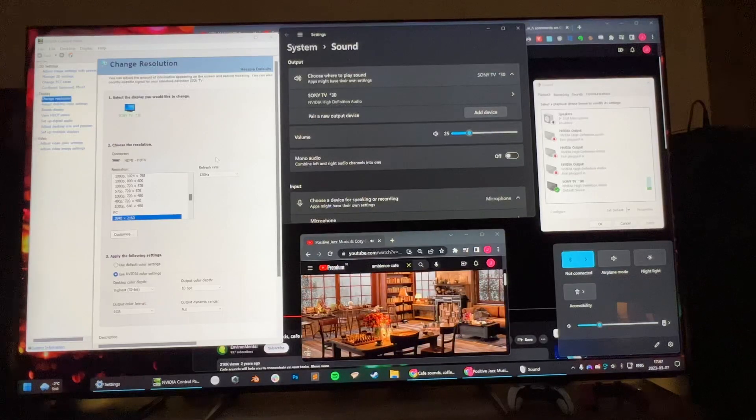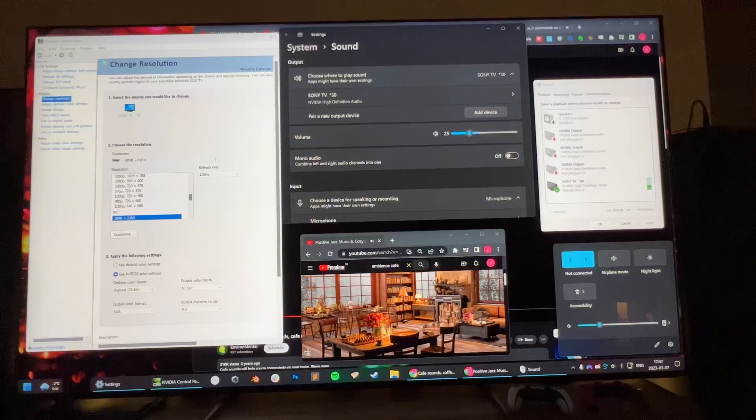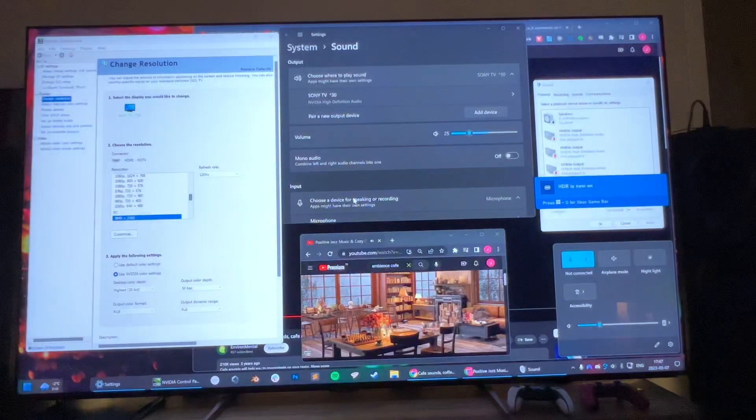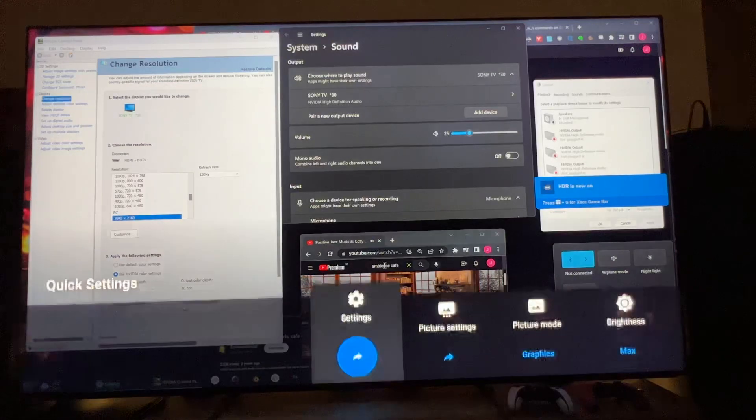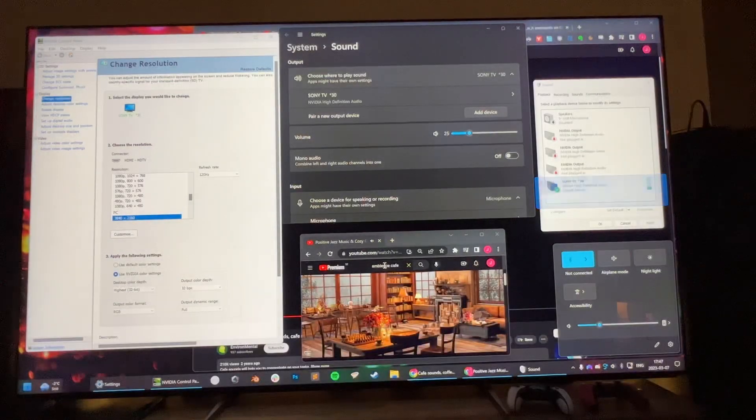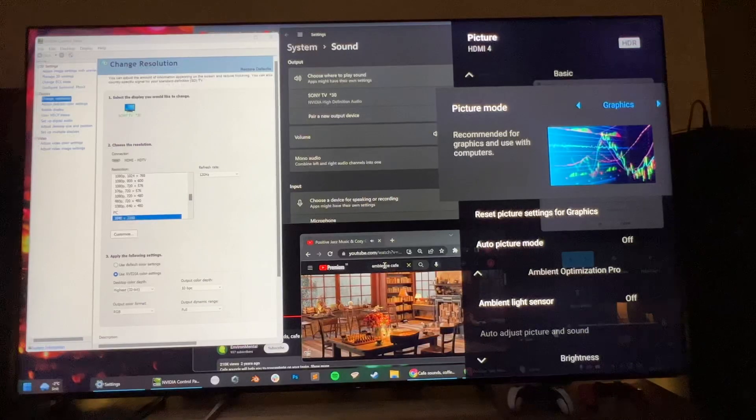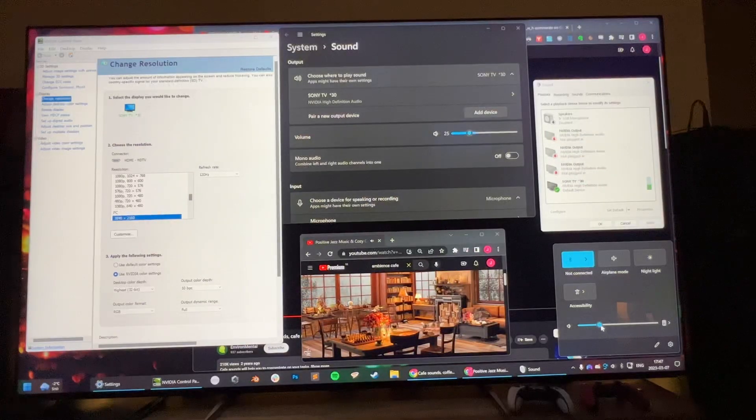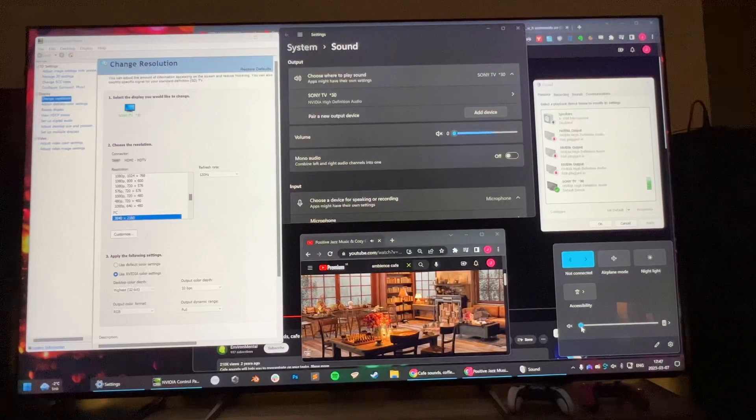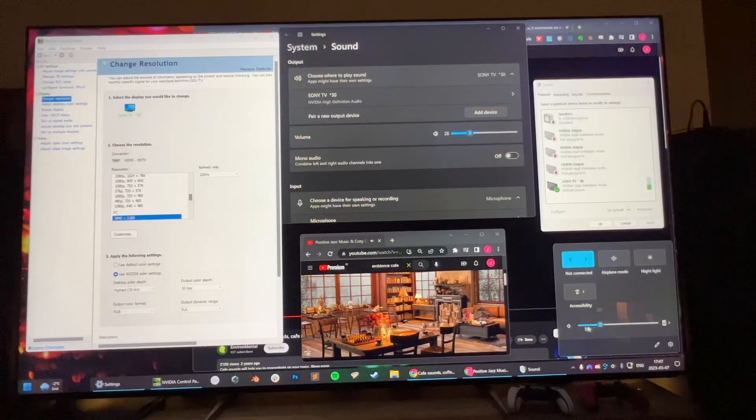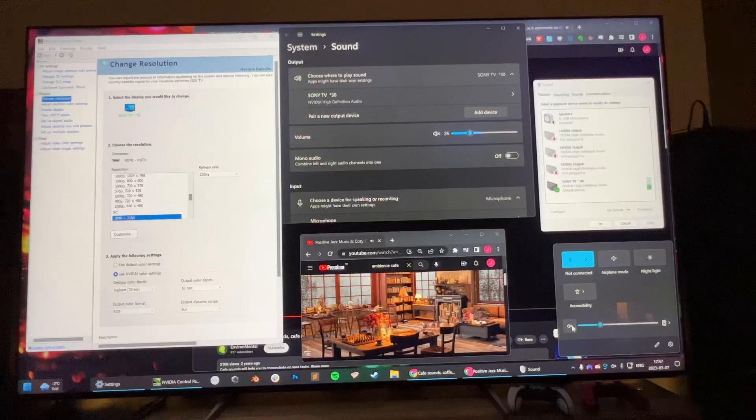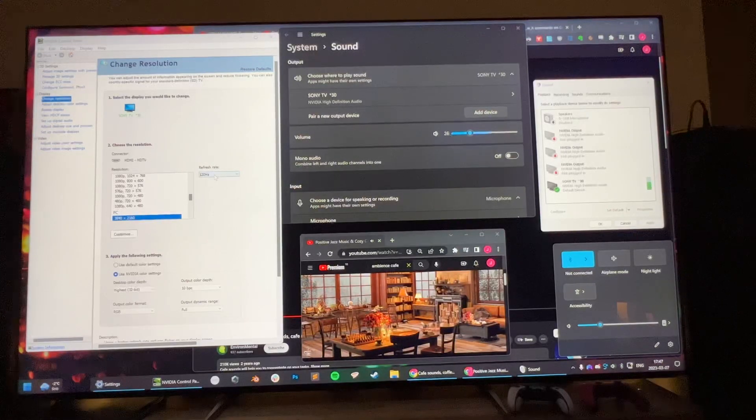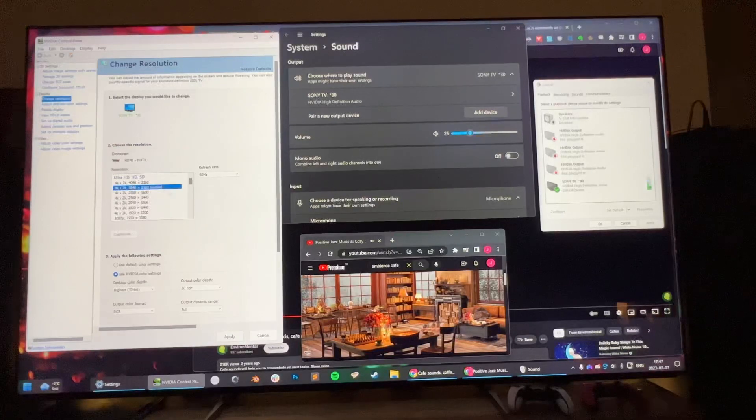So I'm going to enable HDR in Windows. Now we are using HDR as you can see in the upper right corner. Let's see if we lose the audio. Again, it's inconsistent, sometimes you lose it, sometimes not.